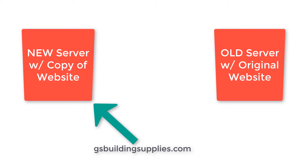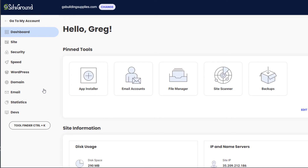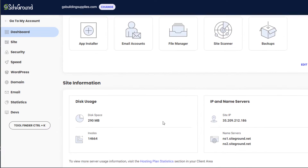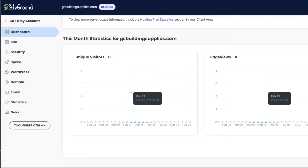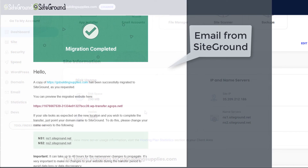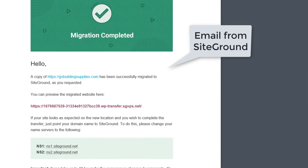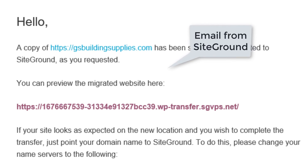Let's go back into SiteGround and see what's going on. Back in my SiteGround account, here is the website we added, and we're going to look at the SiteTools to see what's there. First of all, it's using some disk space, so obviously the files moved. This information confirms there are actual files over here, so we're good to go. If you're not sure, you can use the temporary domain SiteGround created for you, but it's really not necessary.